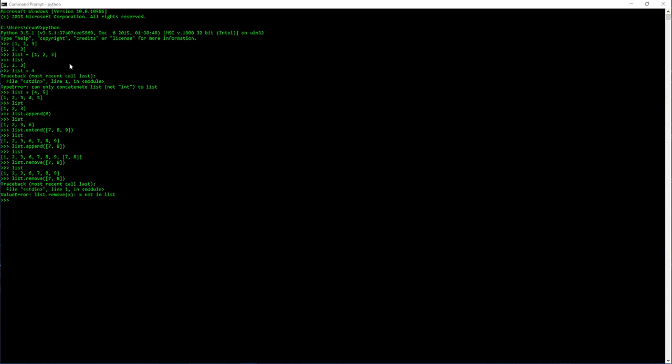If we assign it to a variable, we can recall it later, modify it and a few other things. One thing to note is we cannot add integers to the list, but we can add another list to our current list.